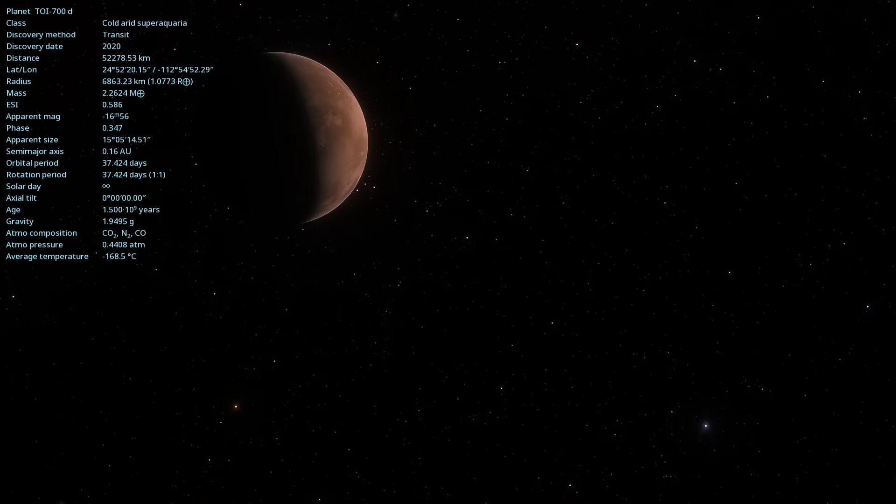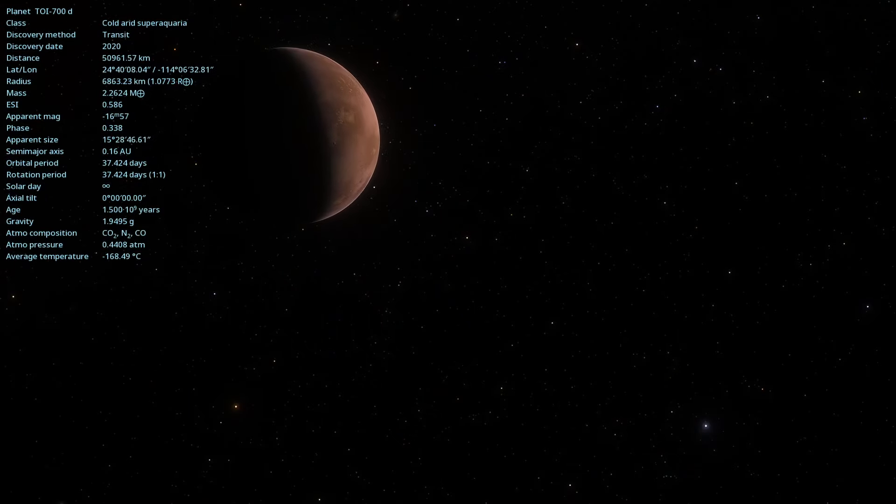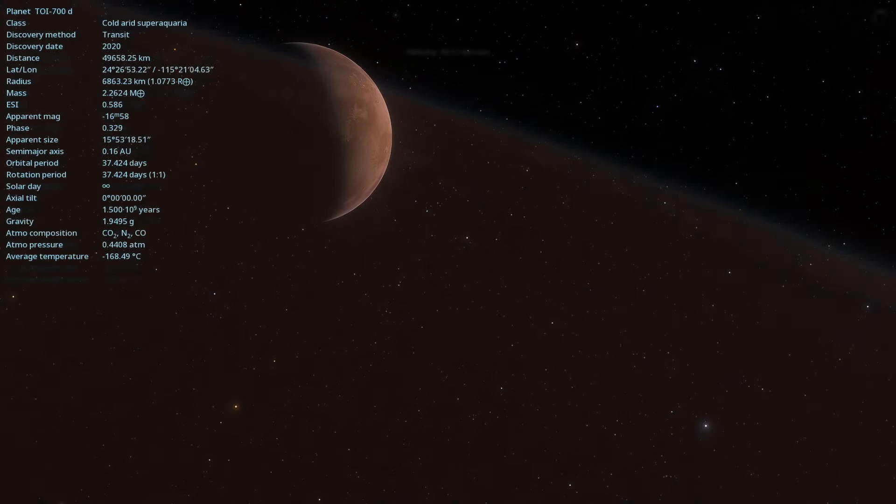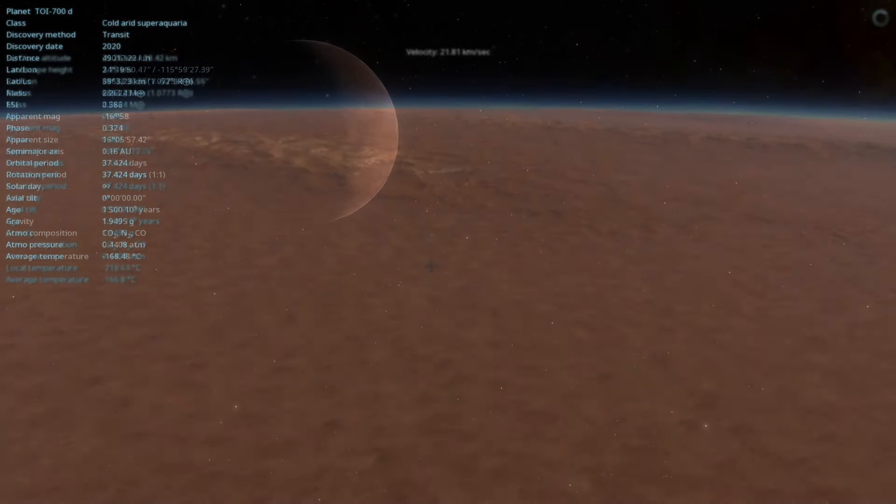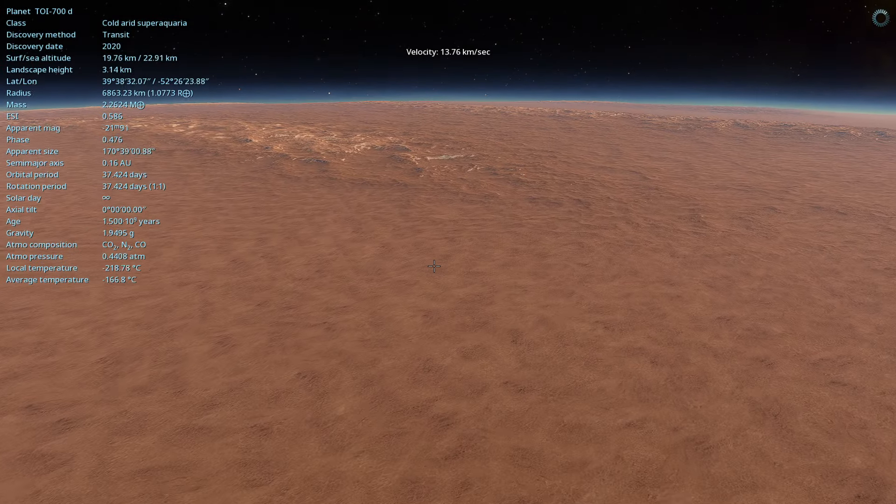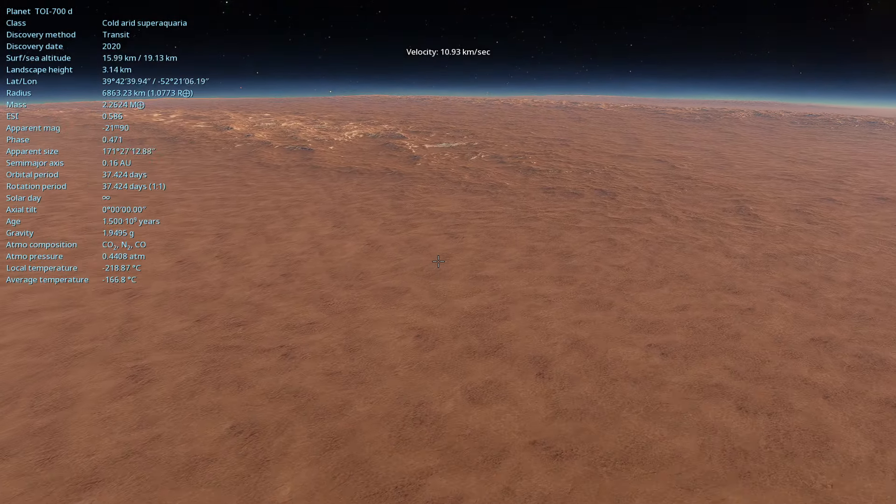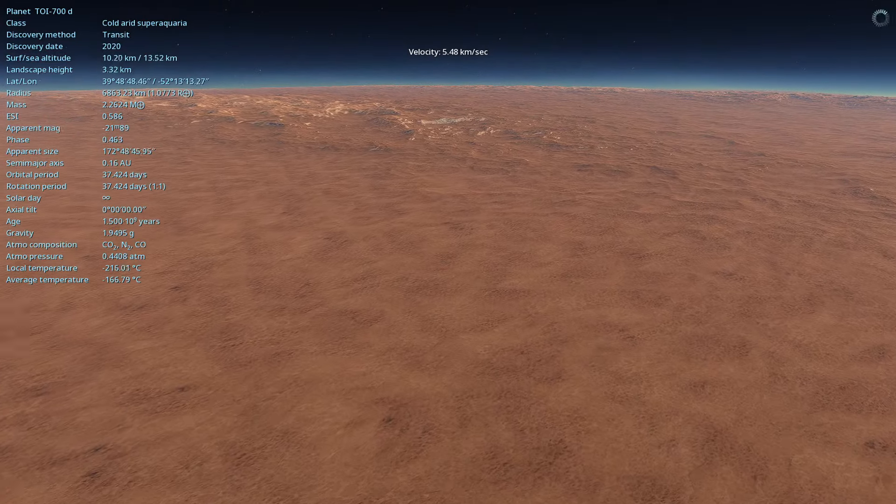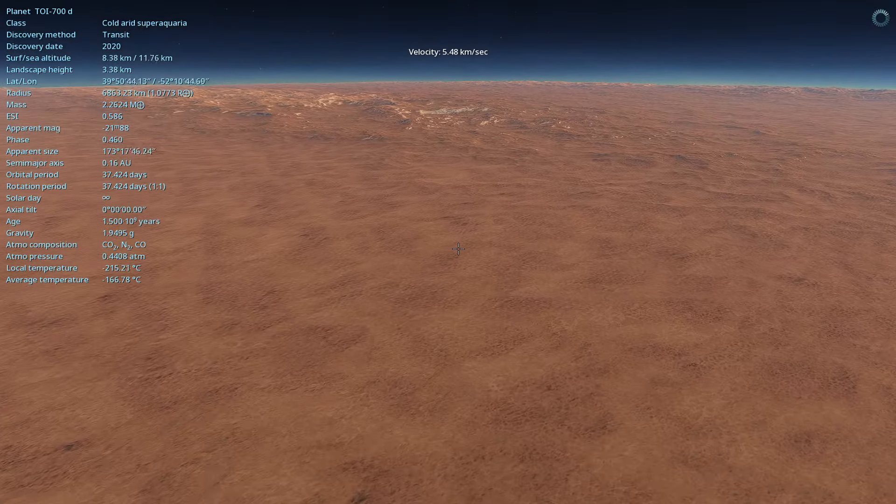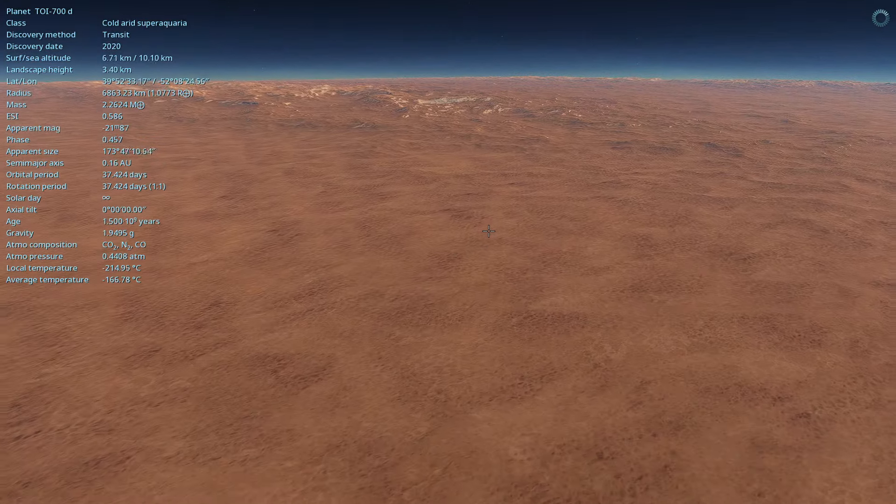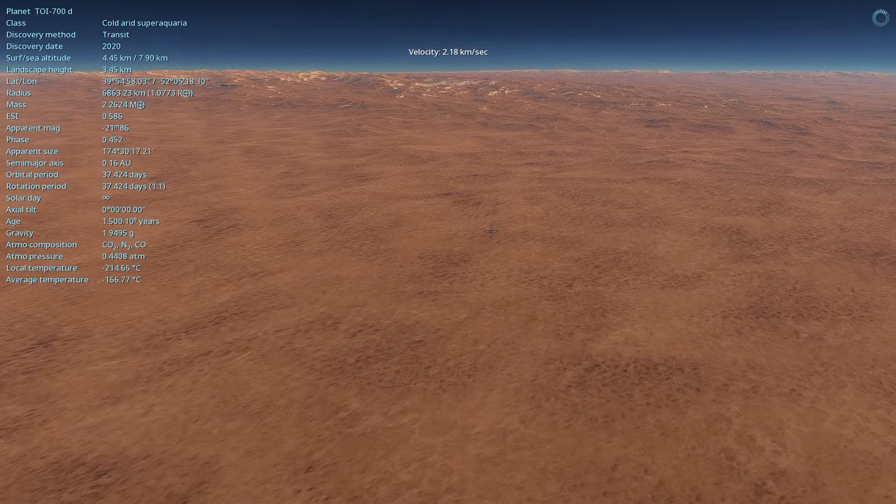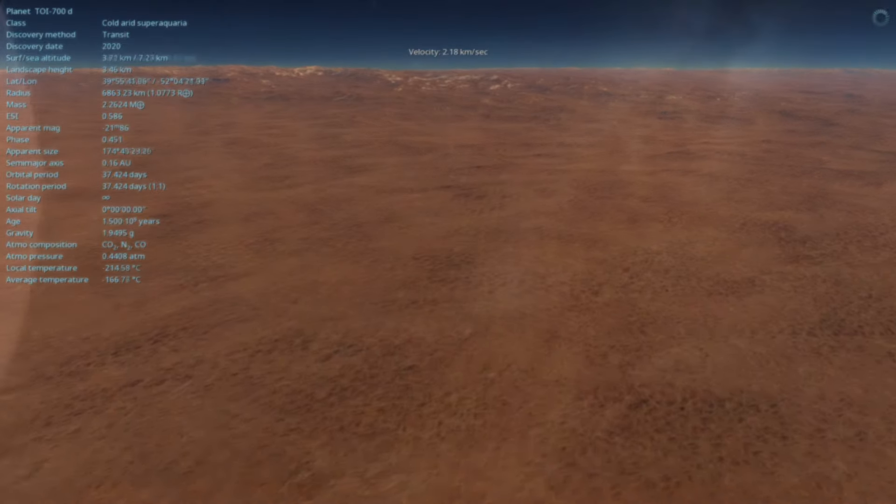TOI 700d is one of three known planets in the TOI 700 system. The other two planets, TOI 700b and TOI 700c, orbit closer to the star but are not in the habitable zone.